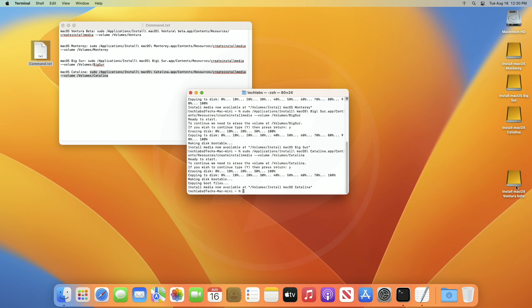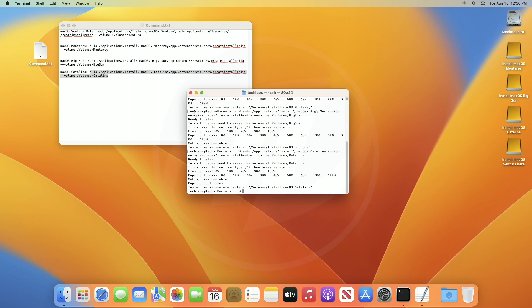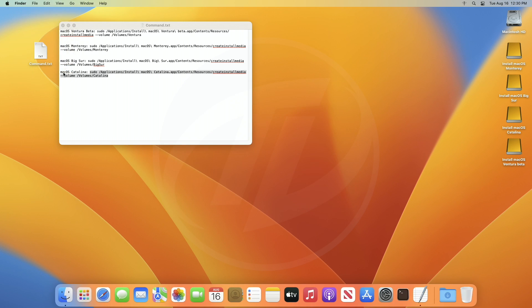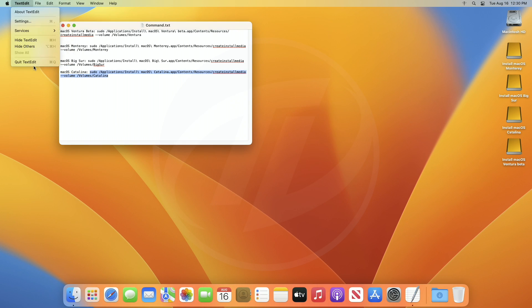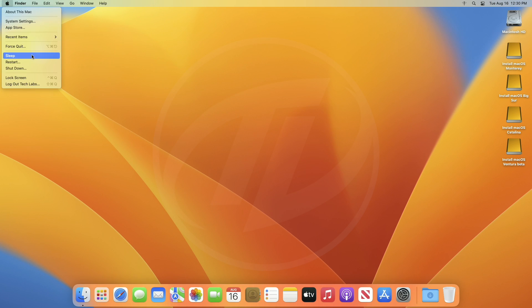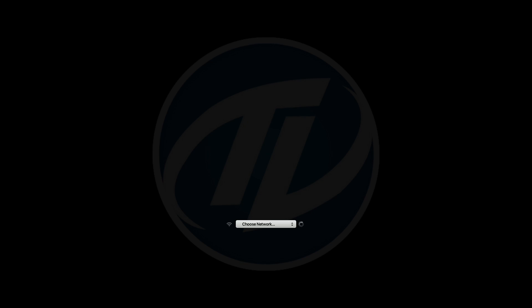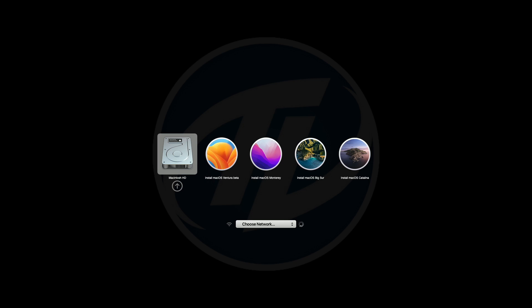And finally, the multiboot USB is ready. Let me show you that each of the installers works perfectly. And as you can see, each installer appeared — let me boot each of them.